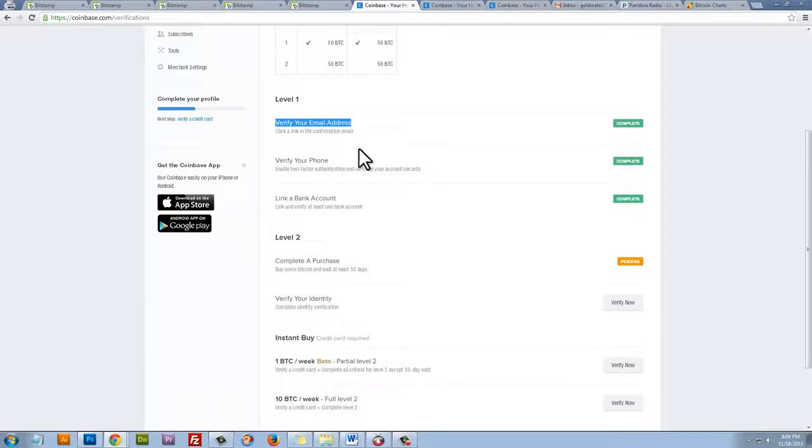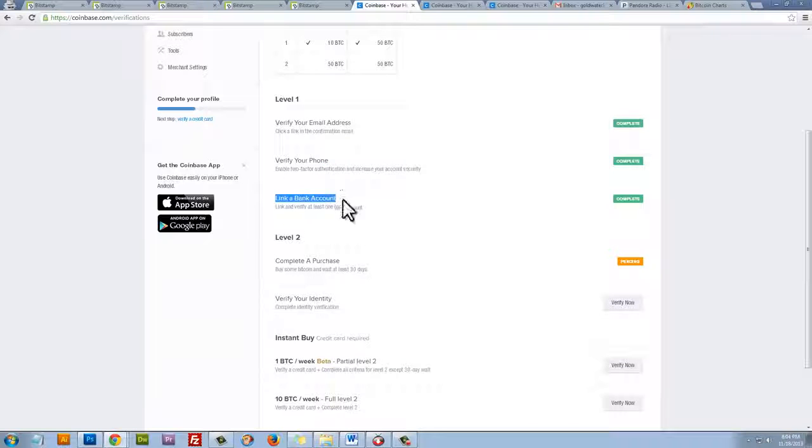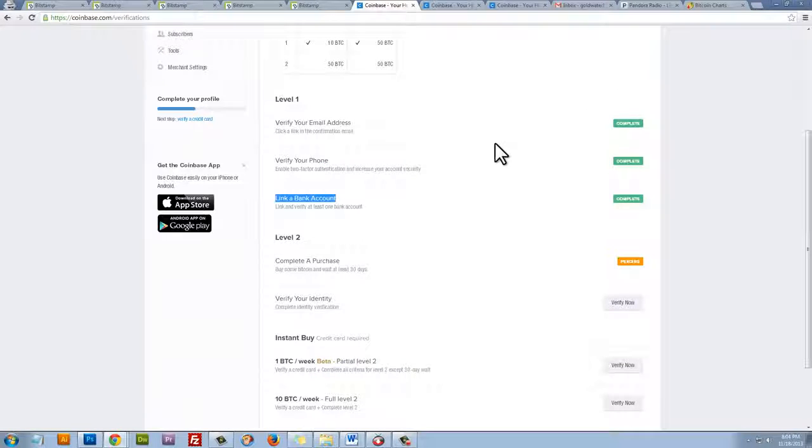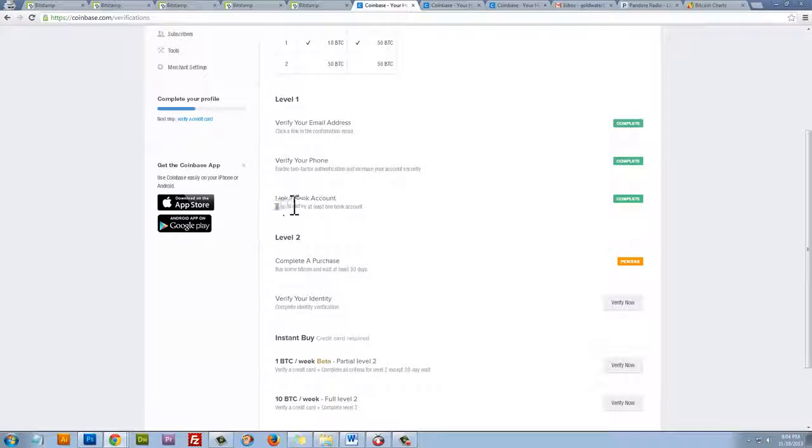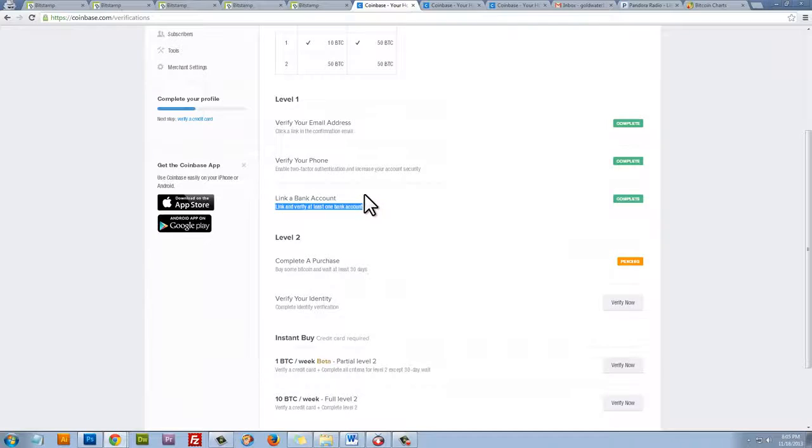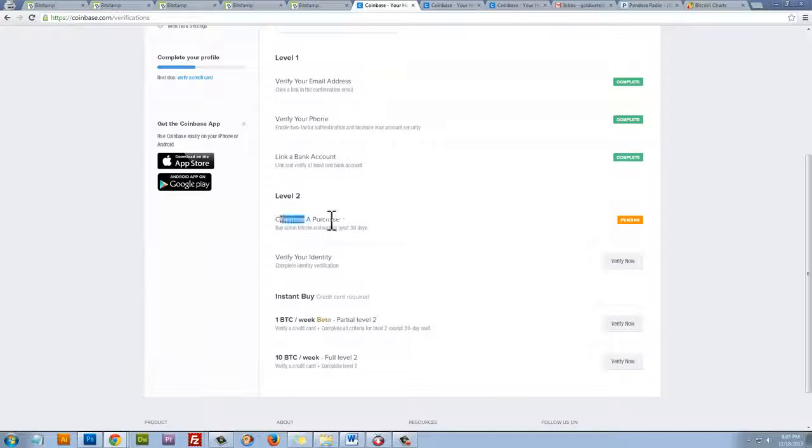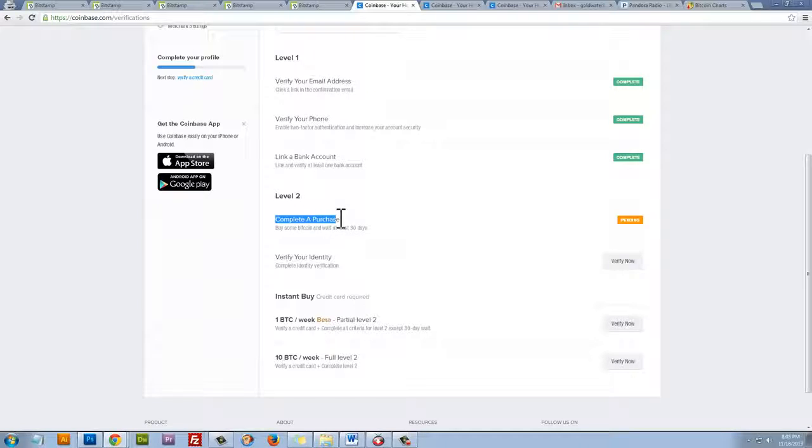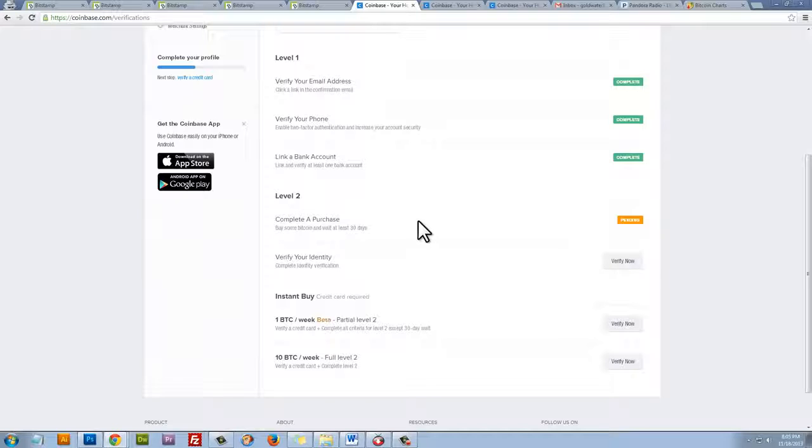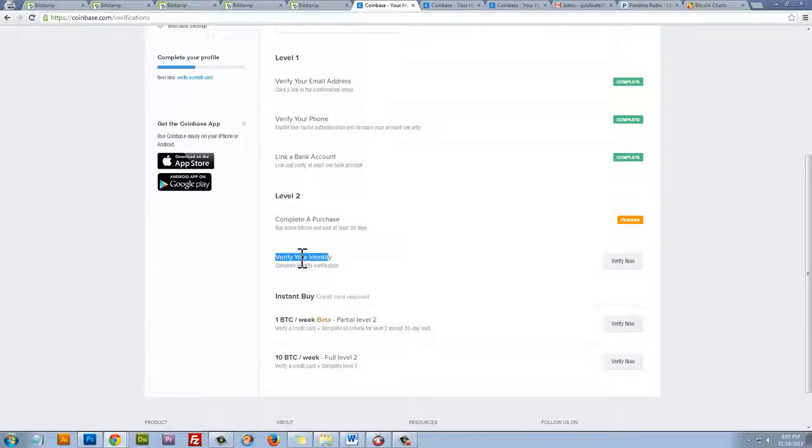So level 1, you verify an email address, you verify a phone, and you link a bank account. Now, I've already done these three. Now, I would definitely suggest opening a new bank account instead of linking your savings account just to kind of protect yourself 100%. I've already done that. Complete a purchase. A purchase will take 4 days to process until the Bitcoin is in your account. So you can see that I've already done that, but it's still pending because it takes 4 days. It hasn't been 4 days. Once 4 days is up, this will be complete. And then we can verify our identity using the last four digits of our social security number.